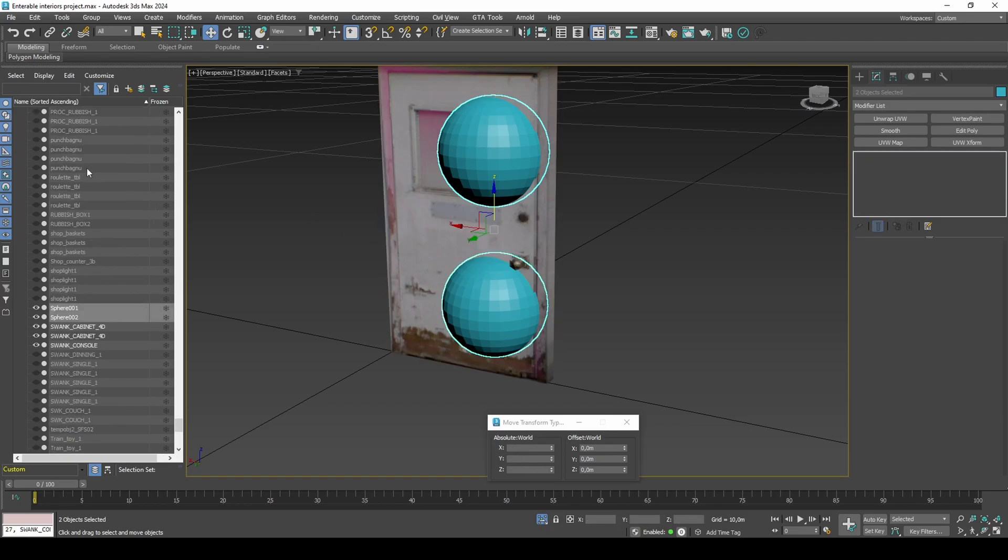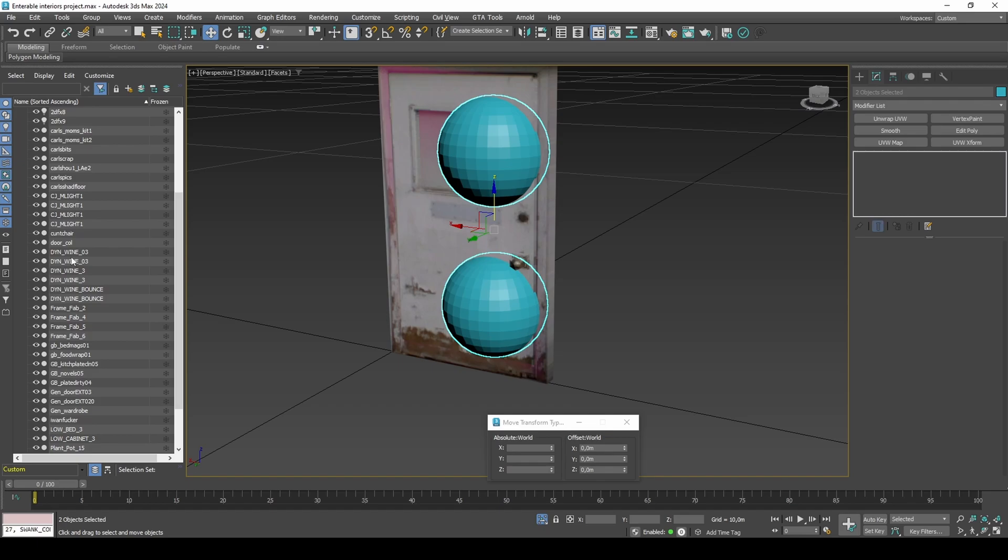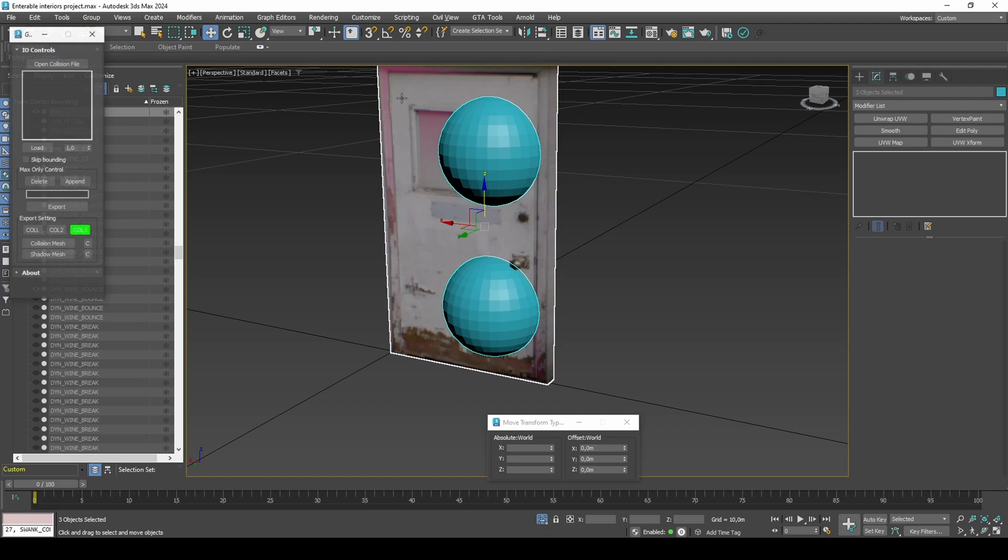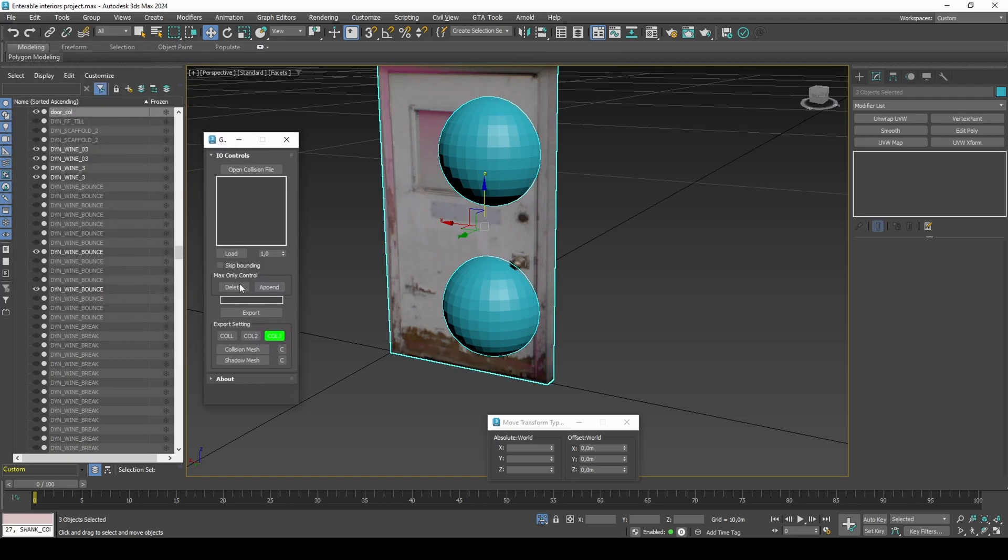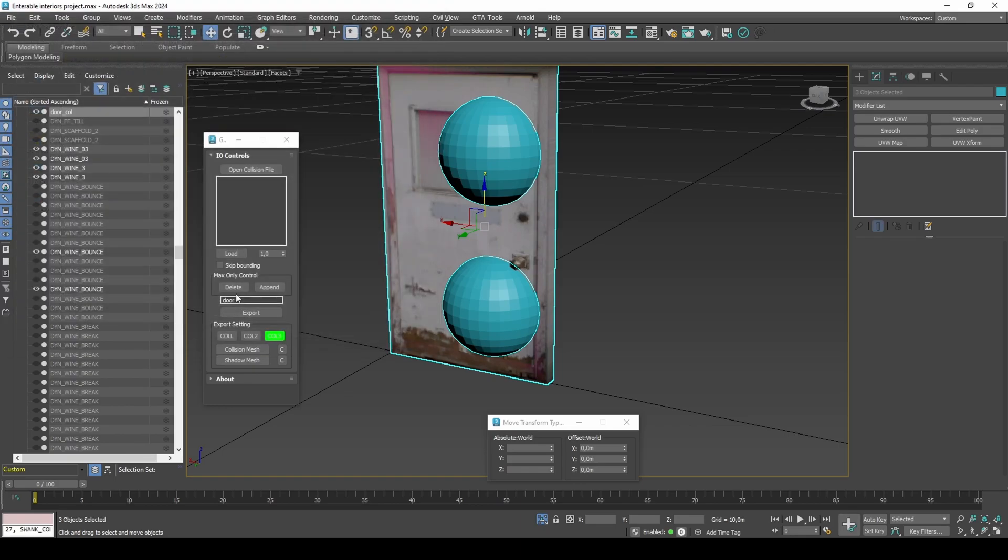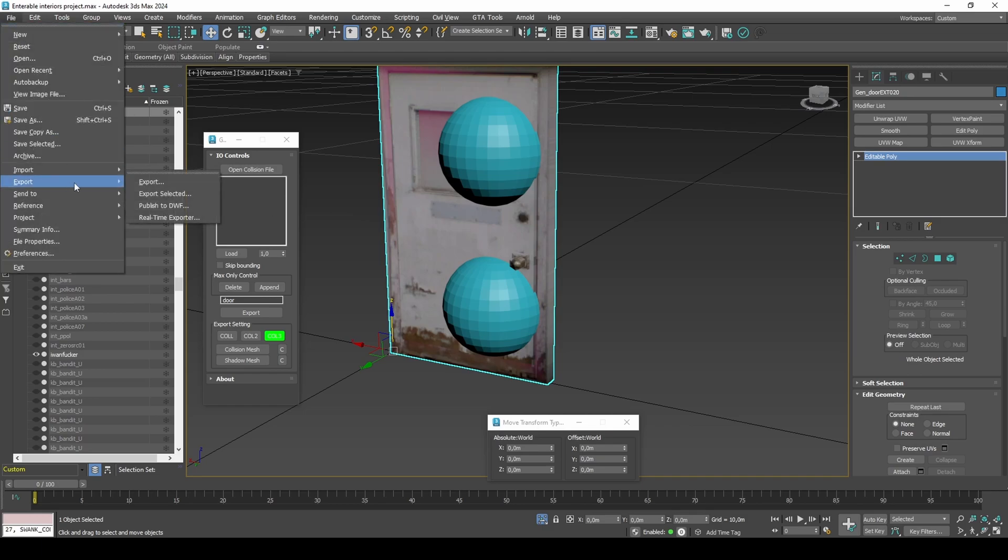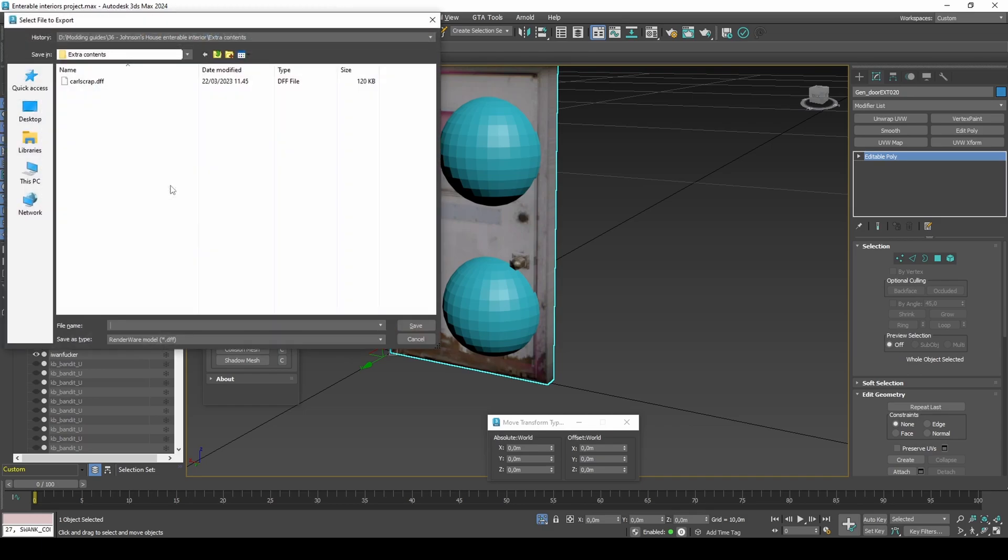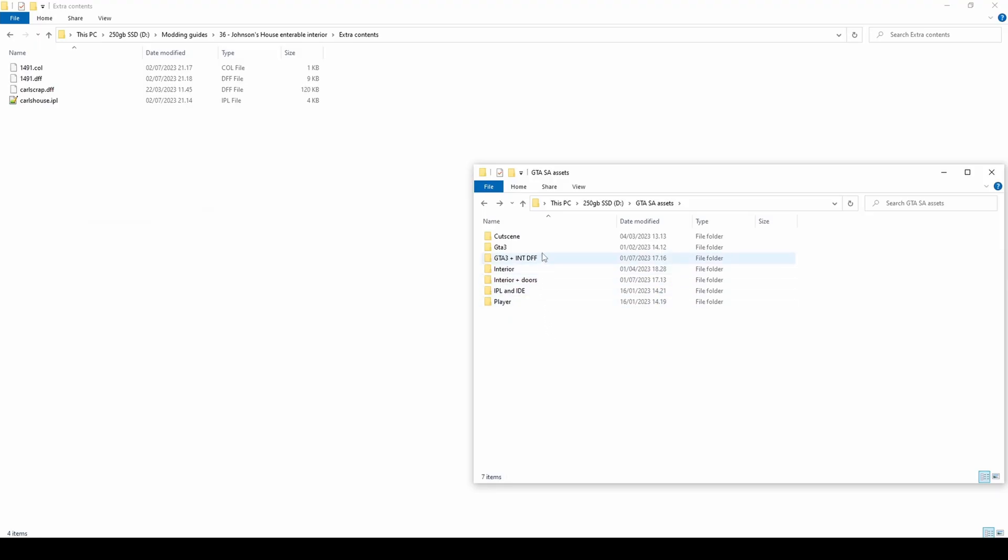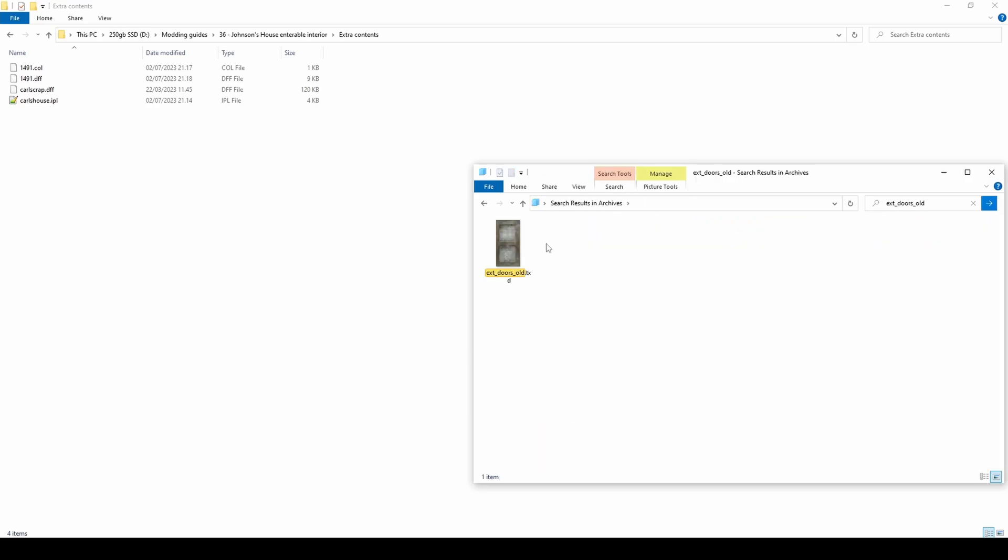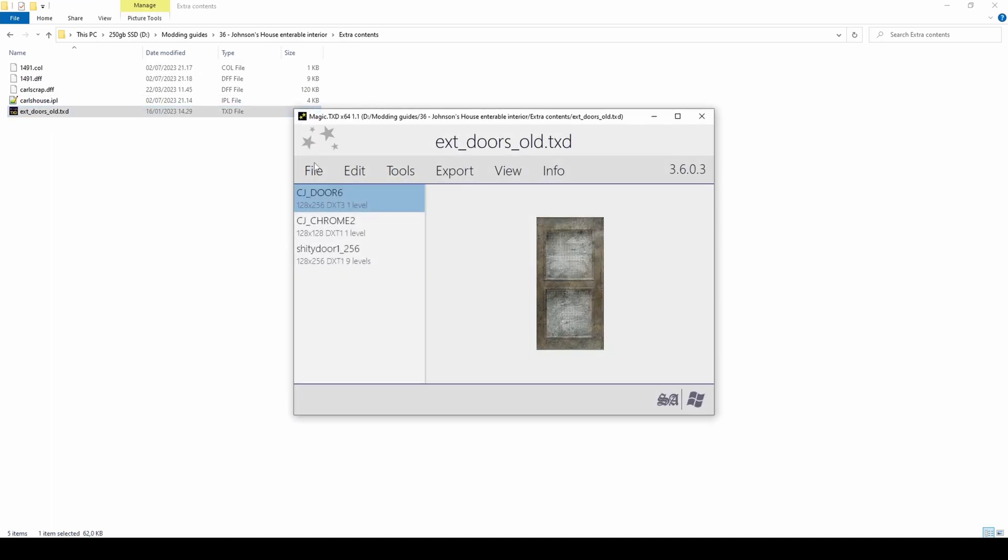Export collision. Export DFF. The door is meant to replace ID 1491. Set up the TXD by creating a copy of ext-doors-old.txd from gta3.img and deleting the two unused textures.